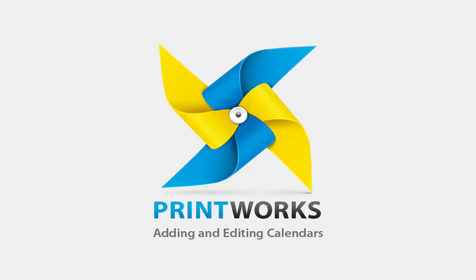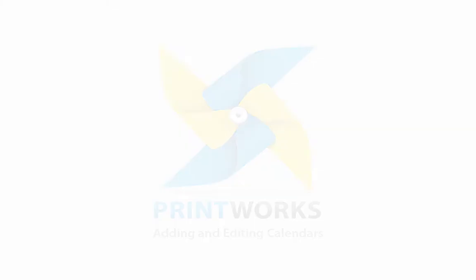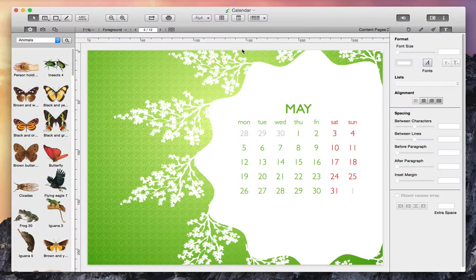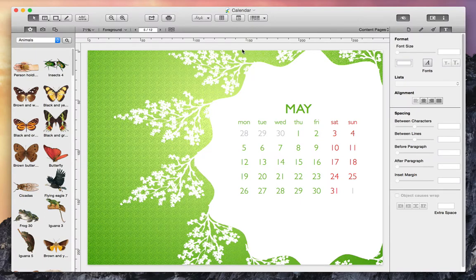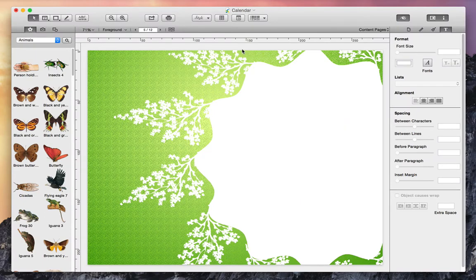If you need to create a personalized calendar, or are just looking to include a calendar on a flyer, Printworks is what you need. In this video, we're going to create this calendar. Let's get right to it.